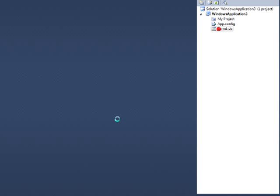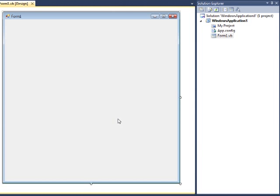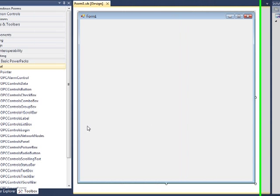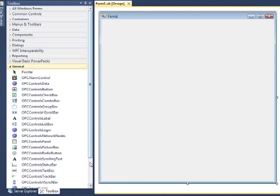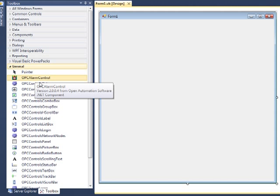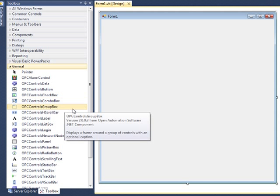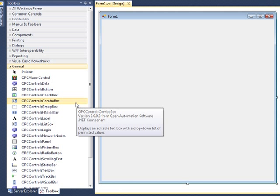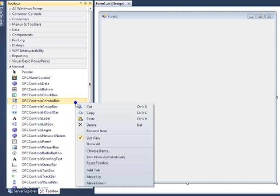Double-click on the form so that we open the form again. And now in the Toolbox, you'll see the Alarm Control. If you have not yet selected the Alarm Control in your Toolbox, right-click on the Toolbox and select Choose Items and select the OPC Alarm Control.